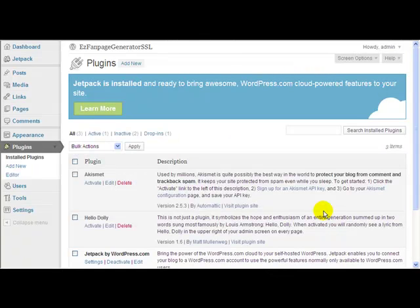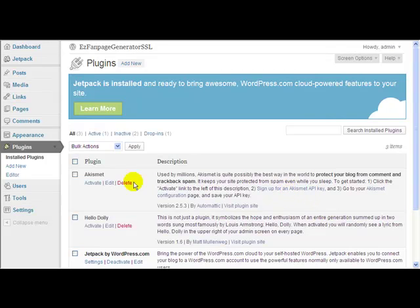Installing Easy Fan Page Generator is a very simple process. Let's just walk through it now. It only takes a few seconds. What you do is go to your WordPress blog, go to the plugin section, and click add new.